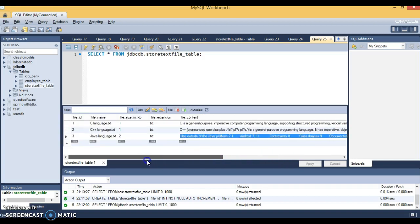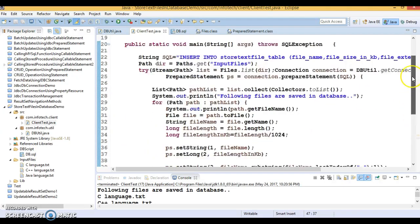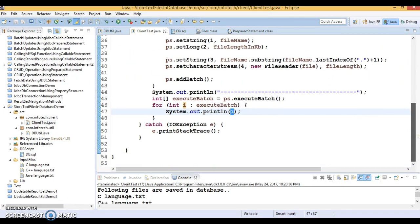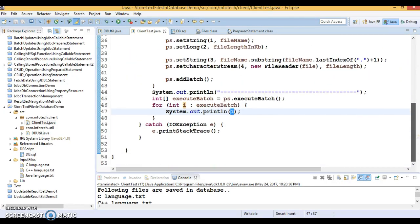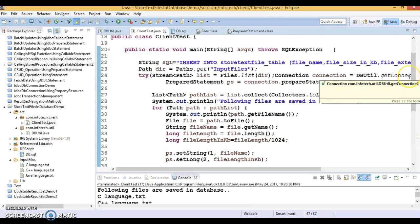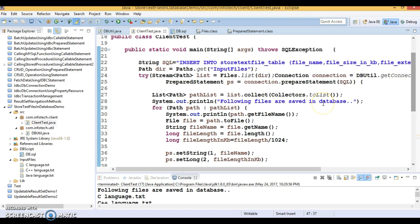We have successfully inserted all files as a batch. I hope you enjoyed this video. I'll upload this code to GitHub and specify the location in the video description so you can download and run it on your local machine. If you have any queries or questions please post them below the video and I'll try to answer. Thanks for watching, and see you in the next video tutorial.